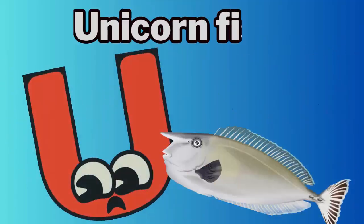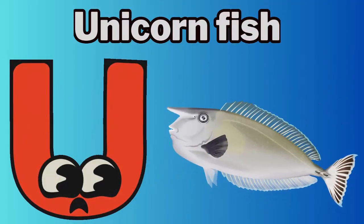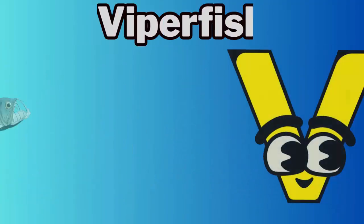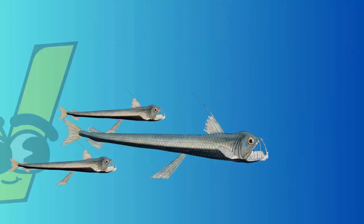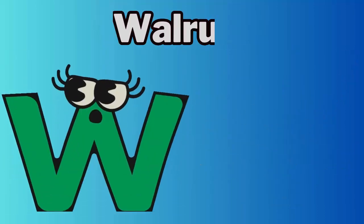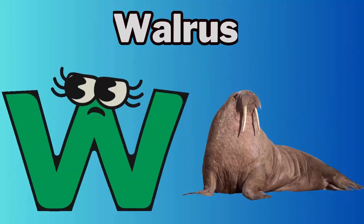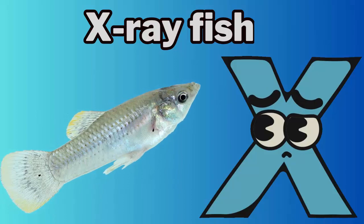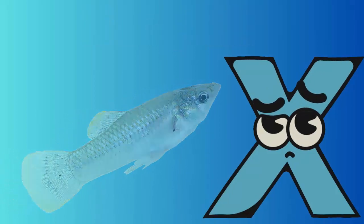U. U for unicornfish. V. V for viperfish. W. W for walrus. X. X for x-rayfish.